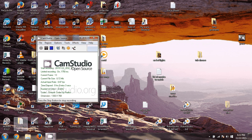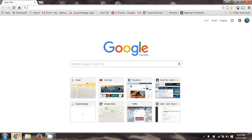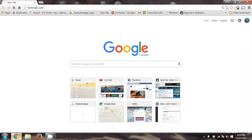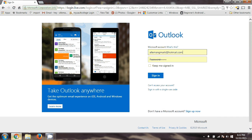I'm going to try to show you how to use Microsoft's OneDrive for sharing photos. You can log into your Hotmail account or whatever it is that you have with Microsoft. I've got a Hotmail account here, and I'm going to sign in.